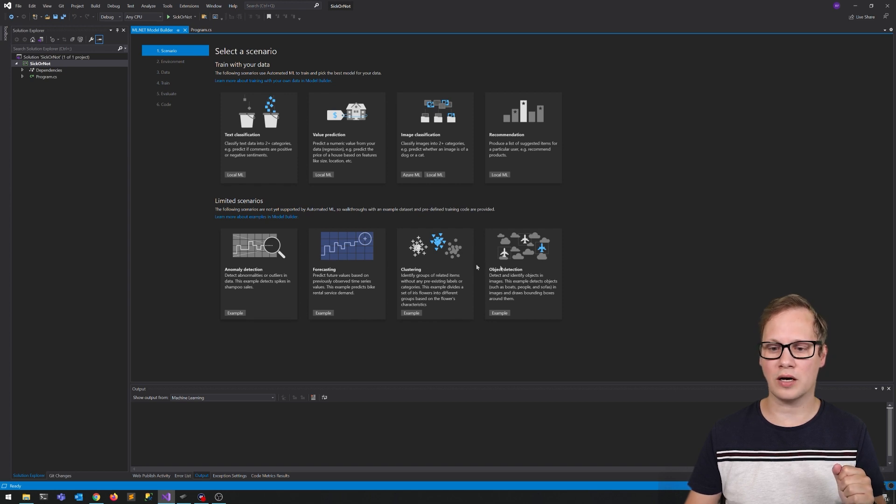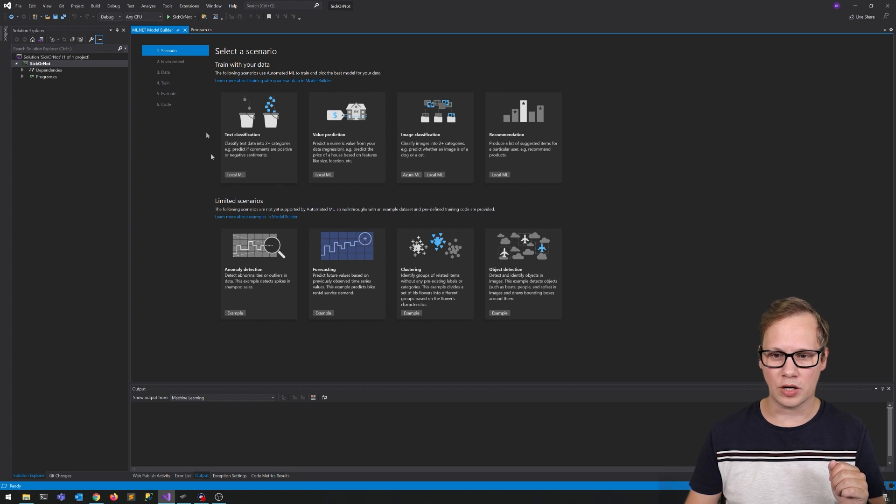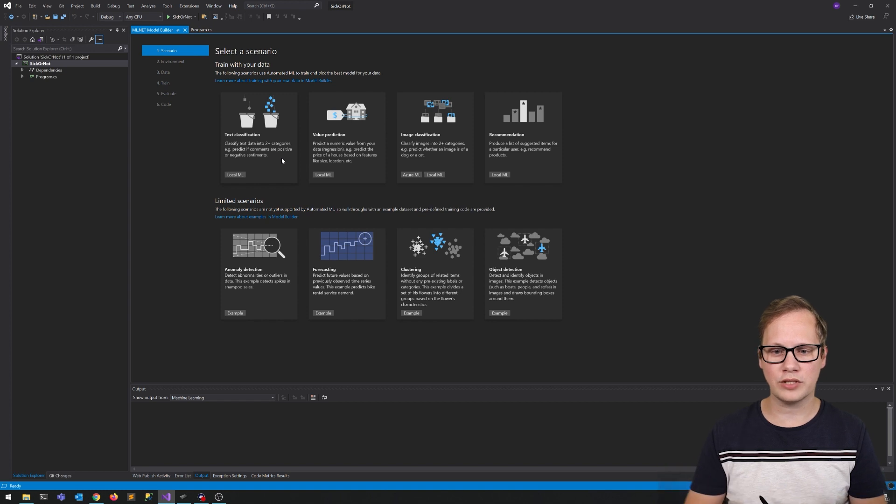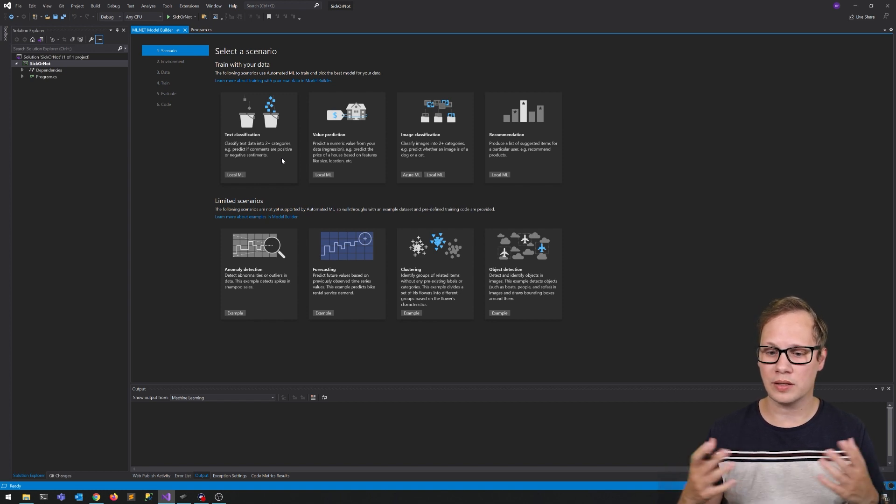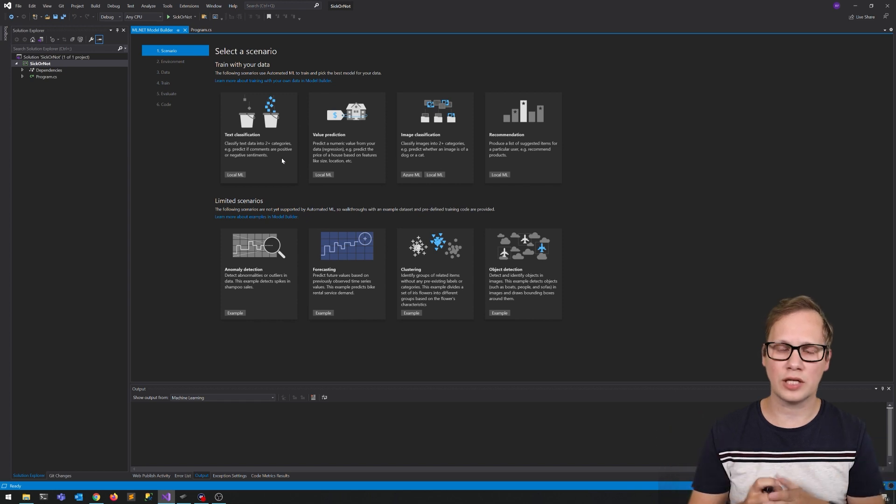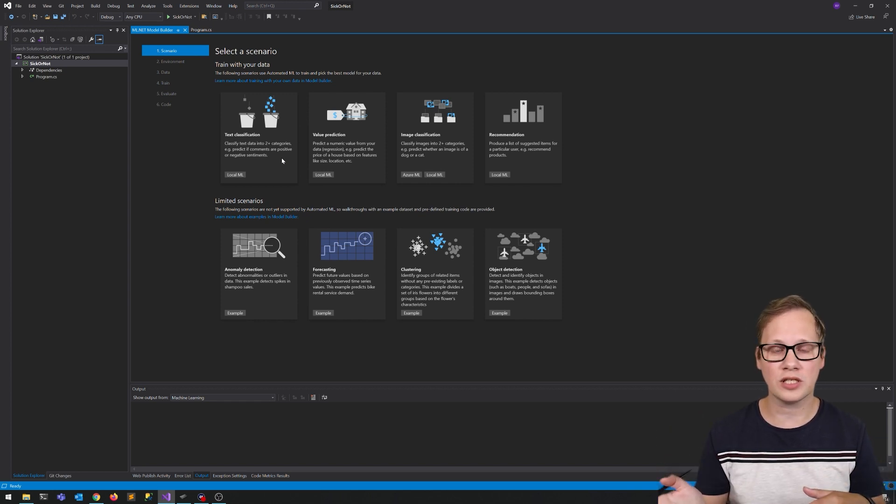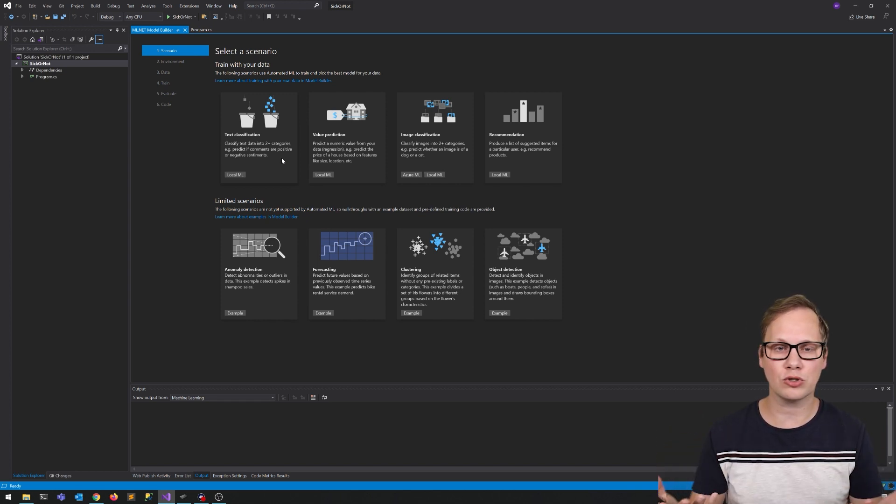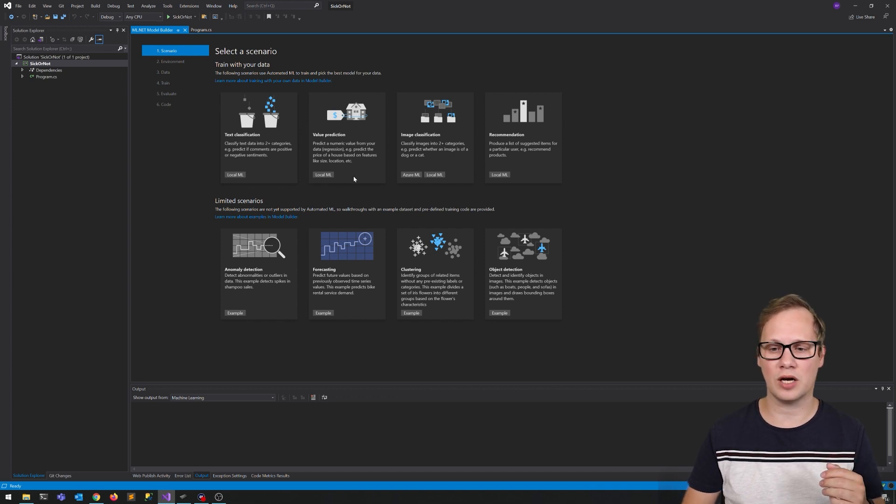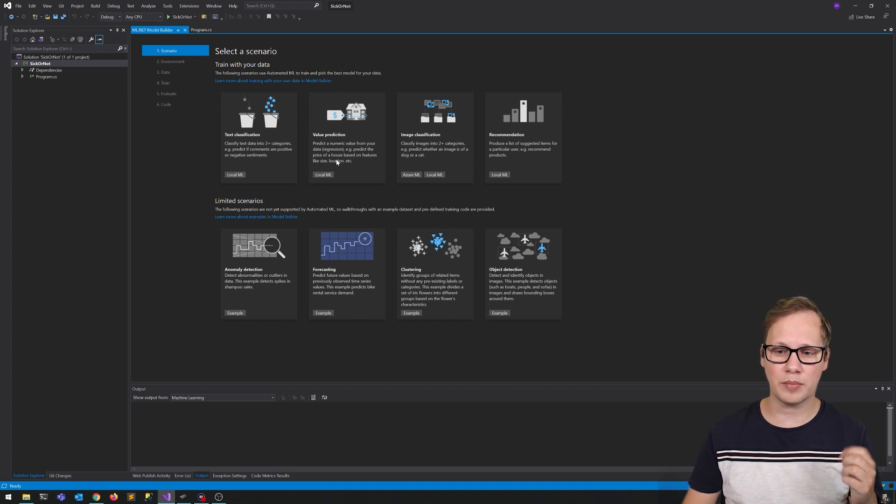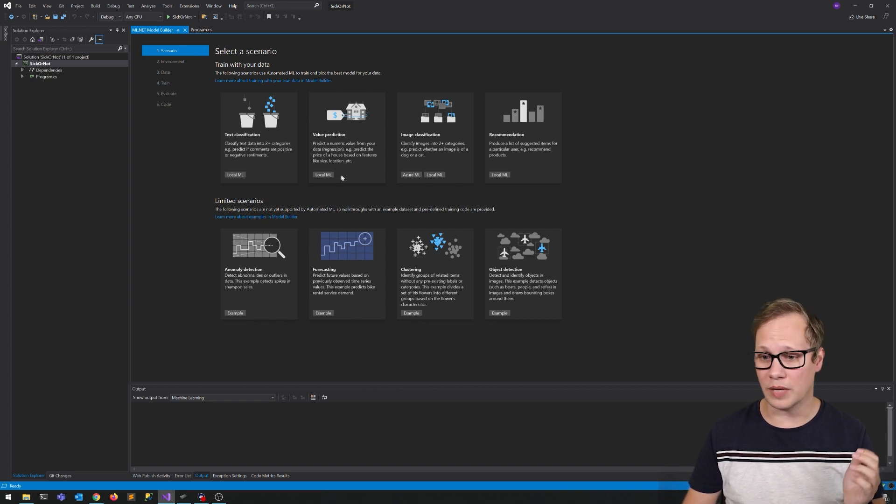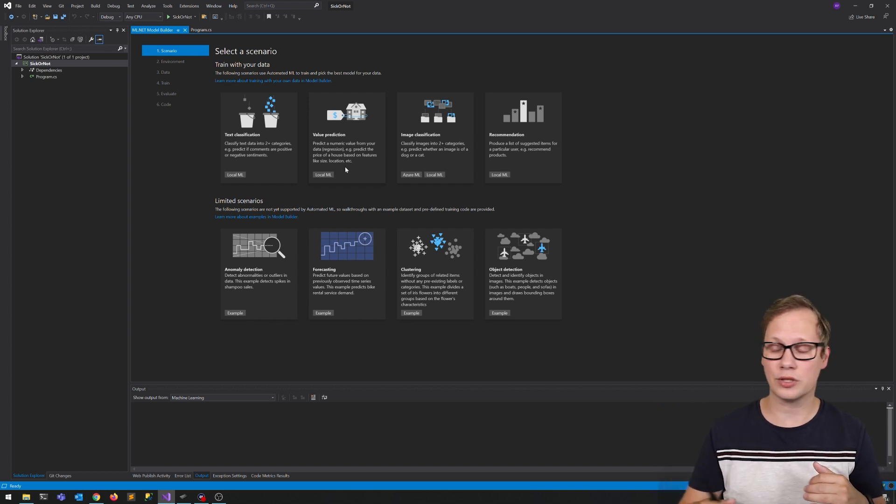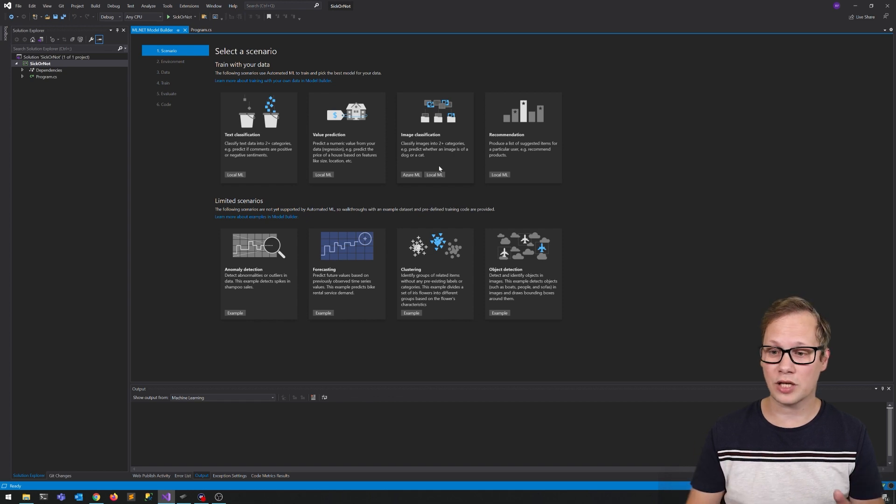These top four are supported currently with AutoML, and these are links to walkthroughs on how you can do this from C-sharp. So here you've got text classification where you can classify text into two plus categories. For example, you've got a lot of comments and you want to know is this spam or isn't this spam? You can create your own spam filter with that. Value prediction, for example, price of a house based on features like size or location, or maybe predict the next value of a stock.